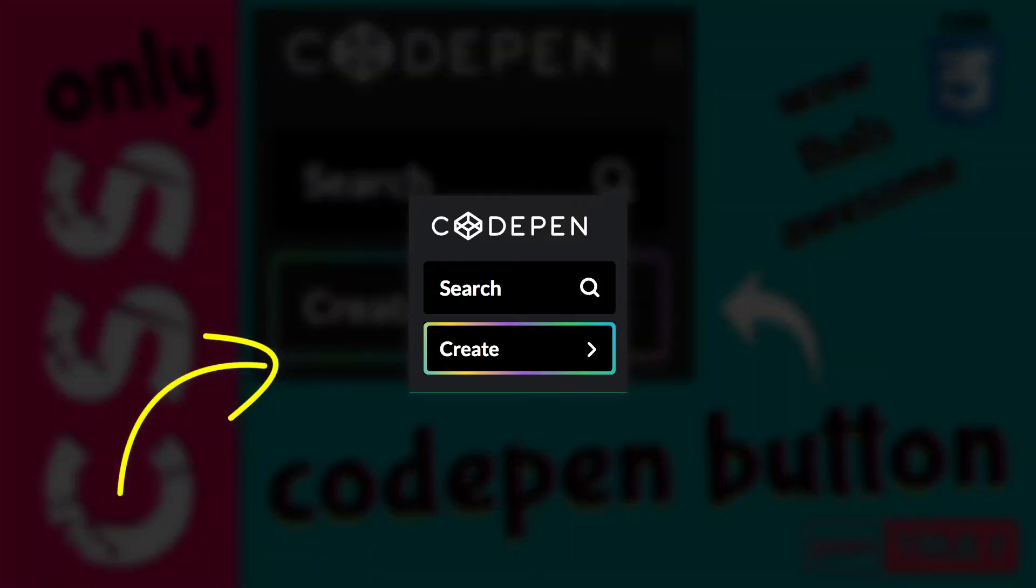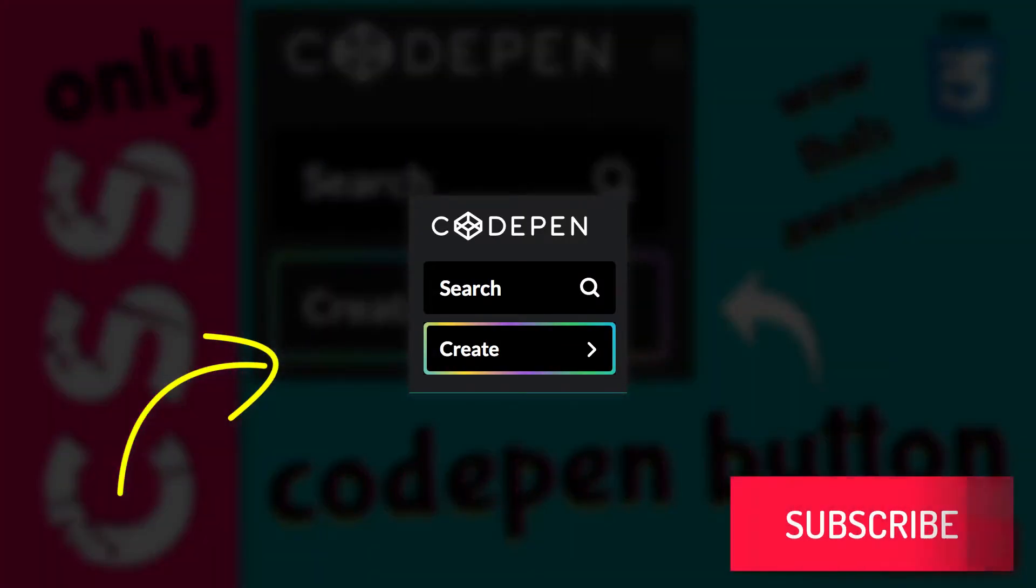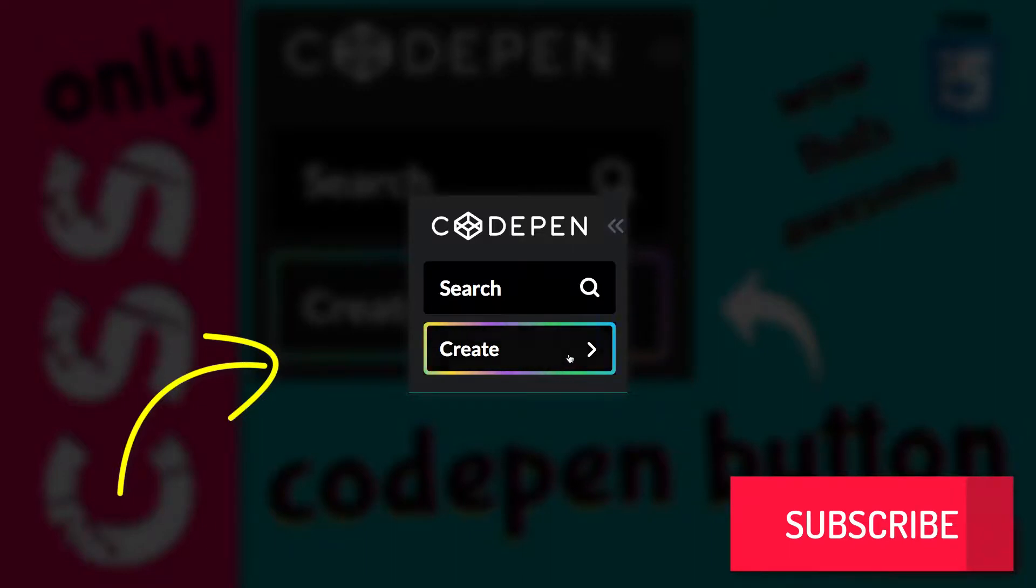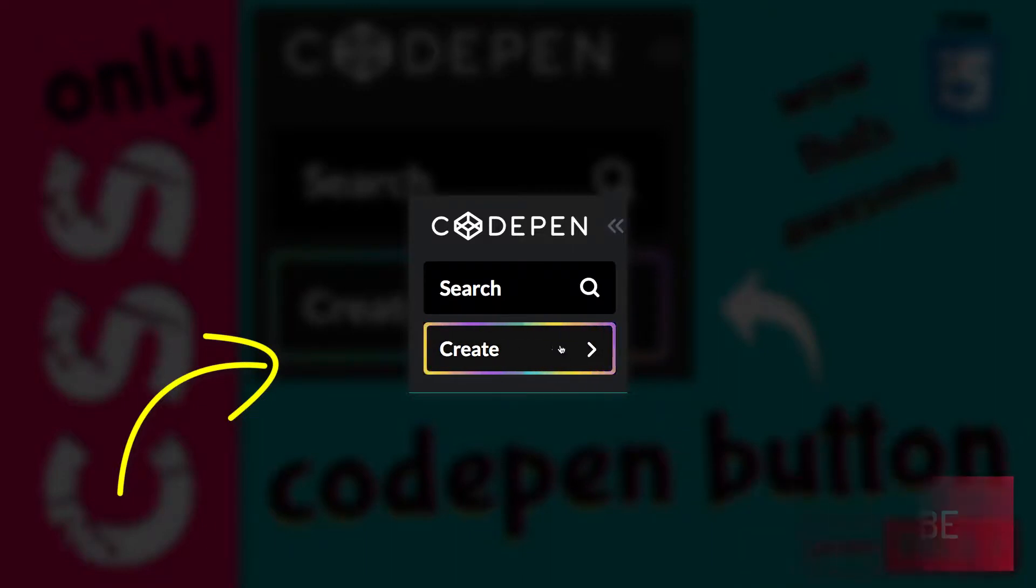So as you can see, this is the button we are going to create, that is the create button. And if we hover over this button, we have a beautiful animation going from right to left, that is the gradient animation.